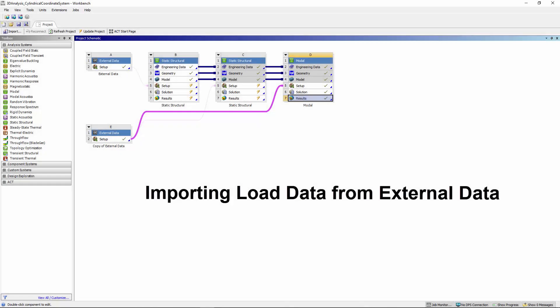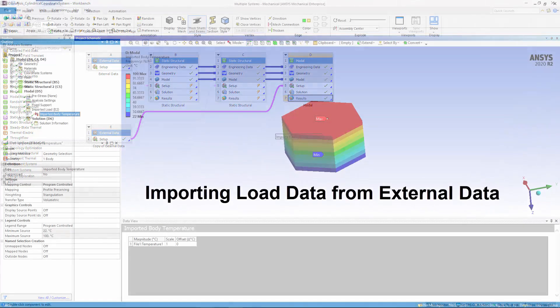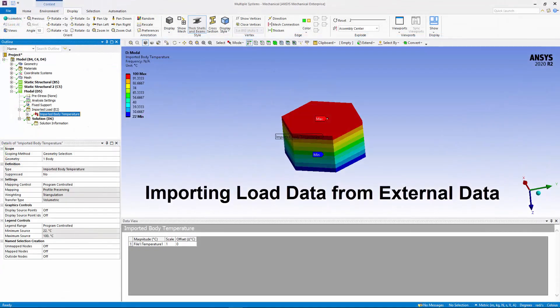Now, using the External Data System, you can import temperature loads for certain analysis types as well as body temperature loads for modal analyses.